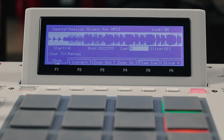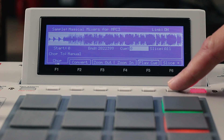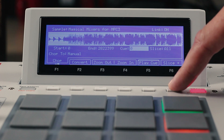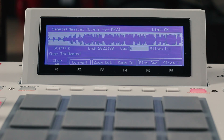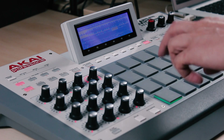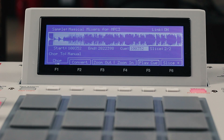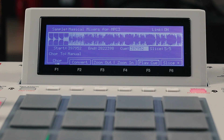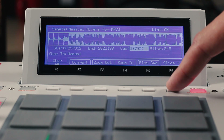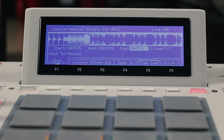Here I have an instrumental sample. I'm going to use the Slice Plus button to add my first slice at the beginning of the sample. I can now trigger that sample and add slices in real time using the Slice Plus button. At any point I can stop the process and refine a slice's start and end point.